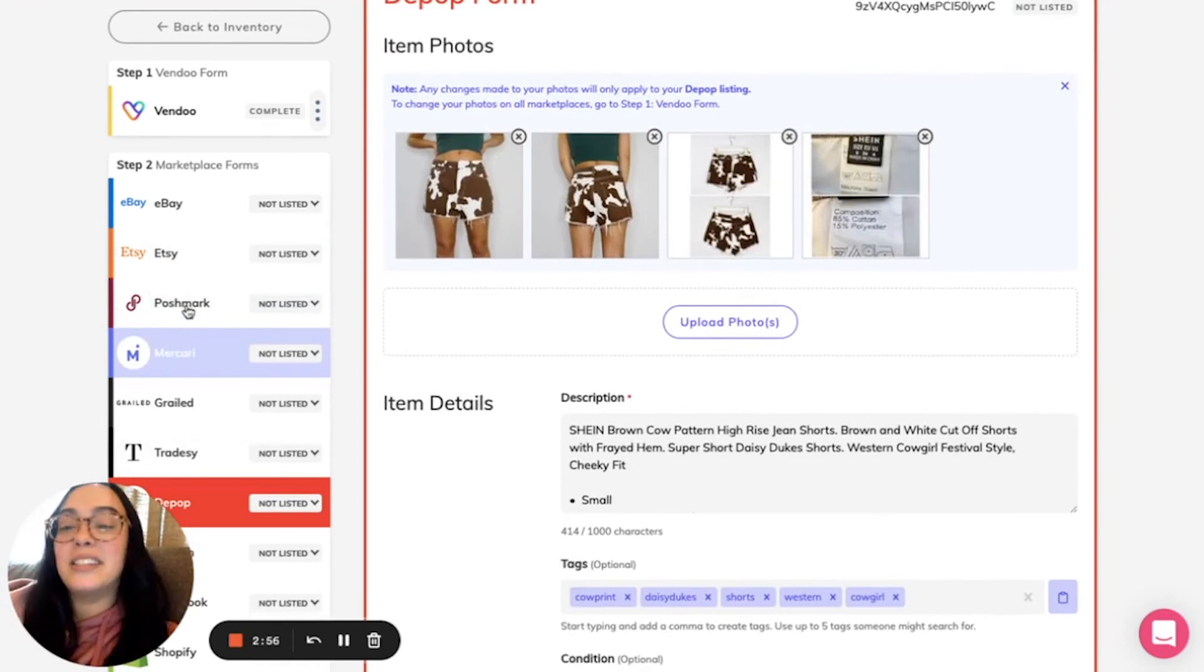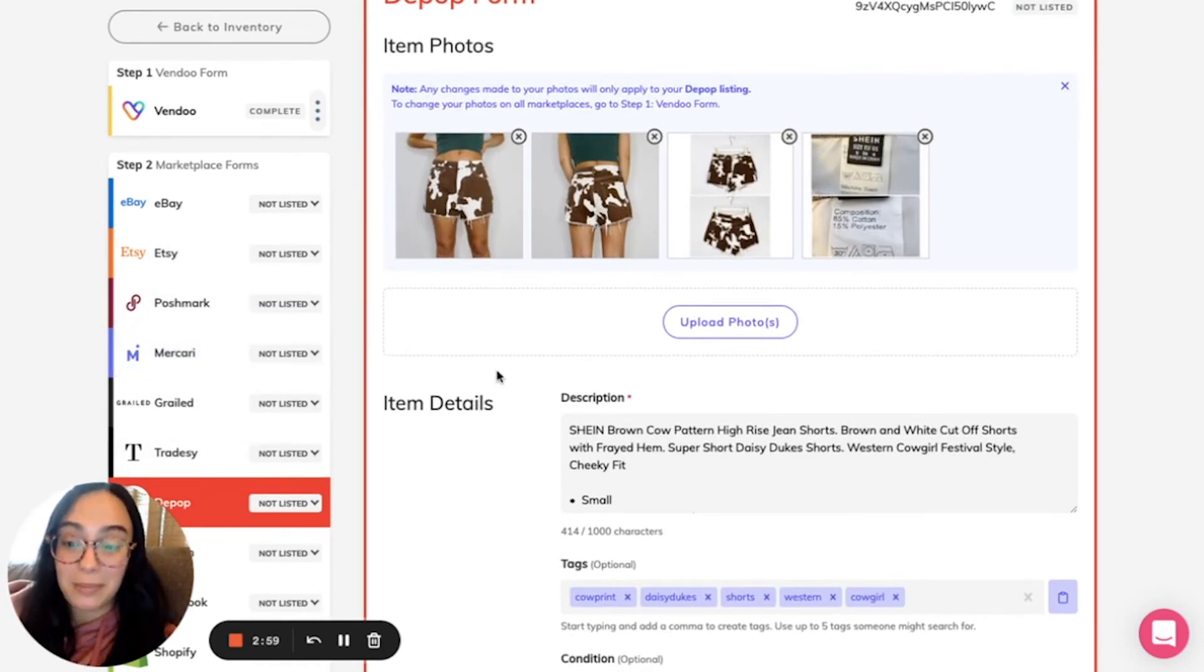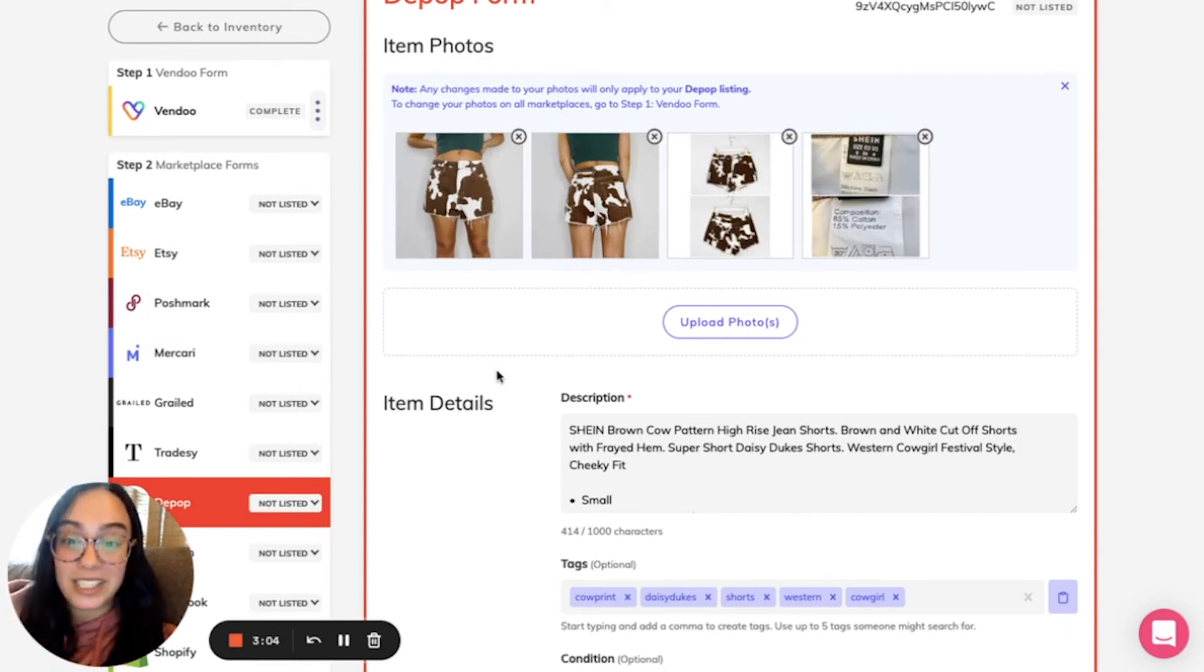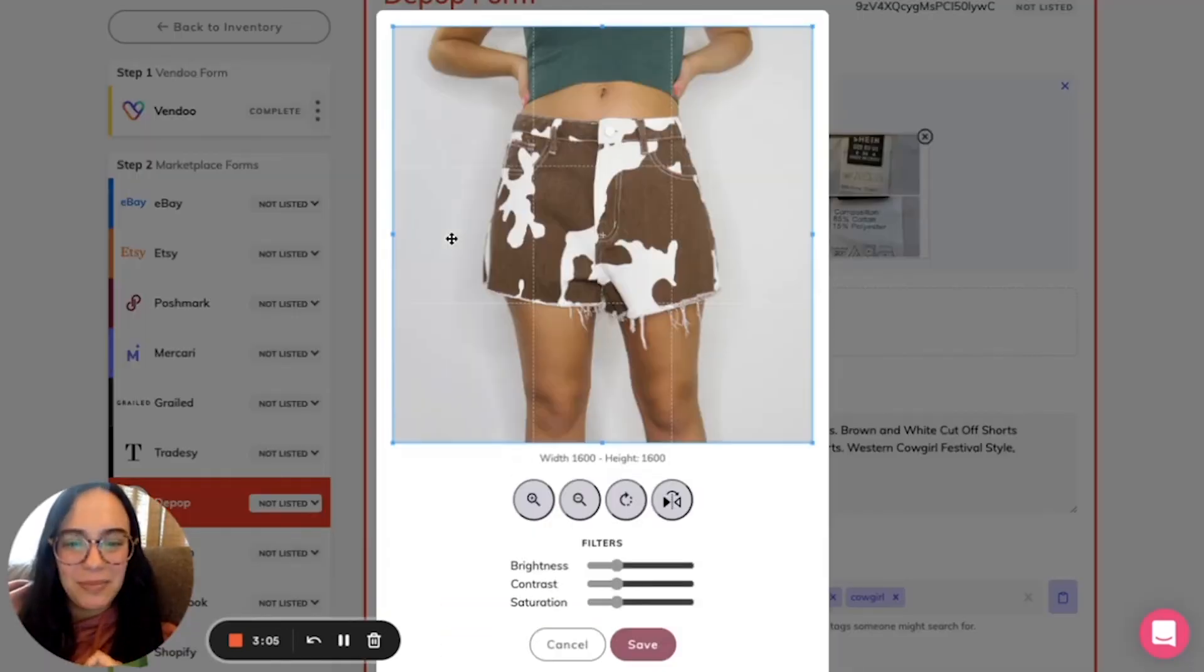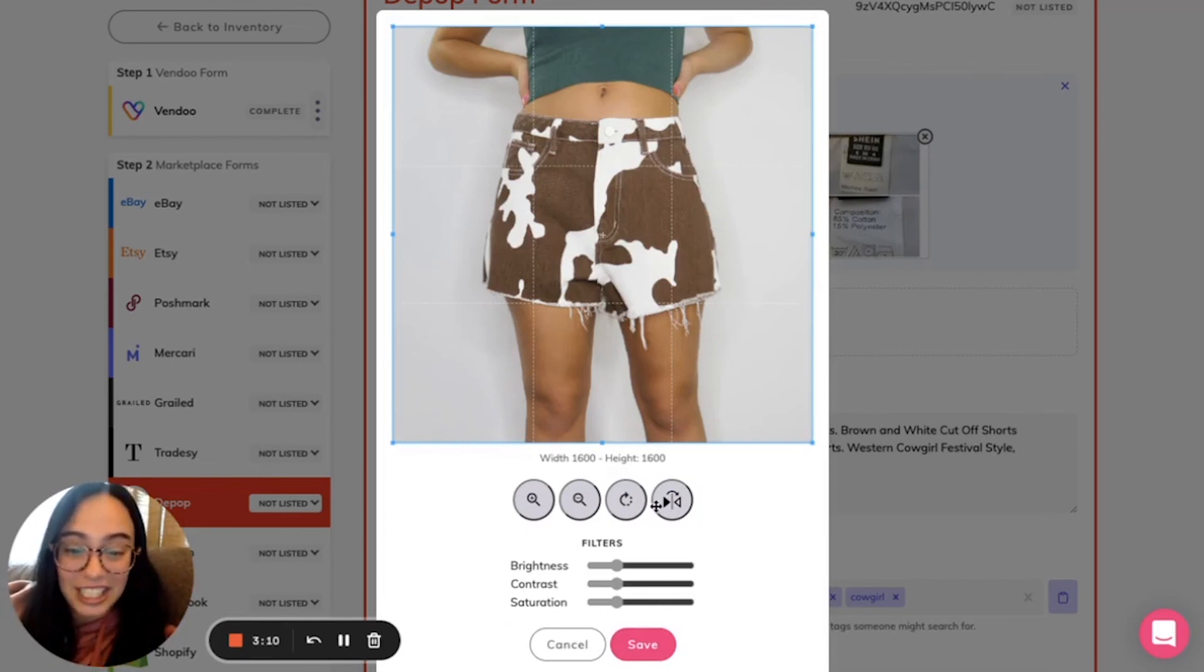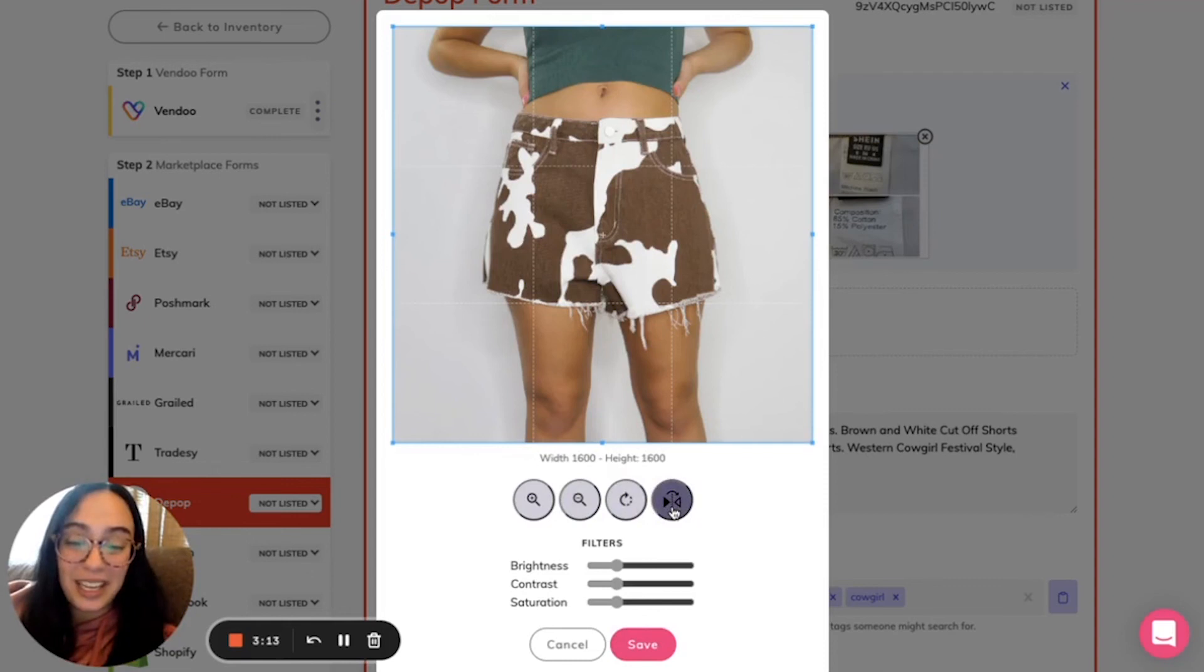You can customize any and every marketplace form for exactly the photos in the order of photos that you'd like. And don't forget we have some quick tools here for adjustments in brightness, contrast, saturation, for cropping, zooming, resizing, and making basic edits.